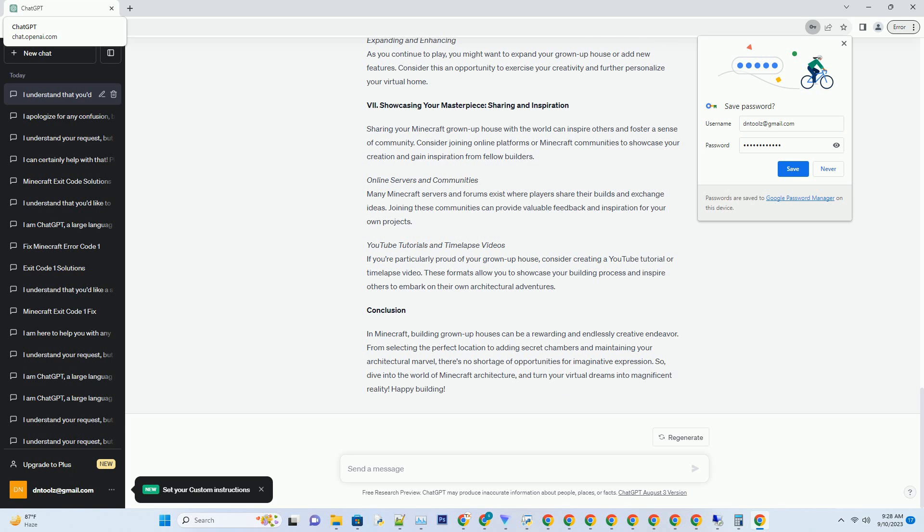Enchanted Pathways and Bridges. For a more whimsical approach, consider crafting an enchanted pathway leading to your entrance. Use glowstone, lanterns, or even redstone contraptions to create a magical atmosphere. Bridges over streams or decorative pools can add a touch of fairytale charm.